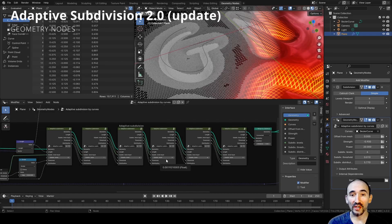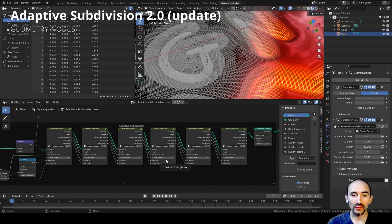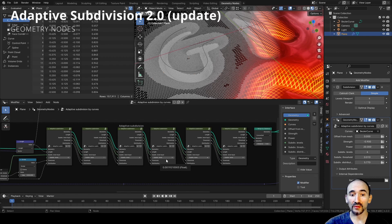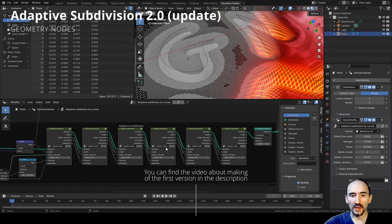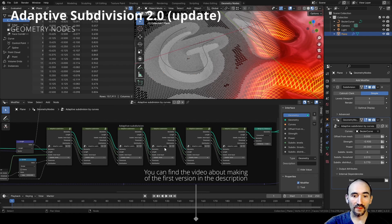Hi guys and welcome back on my channel. In this video I want to show you how to update my previous tutorial about the adaptive subdivision, replacing the group node used in Geometry Nodes setup with the new repeat zone feature of Blender 4.0.